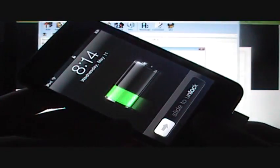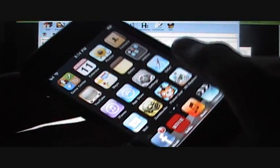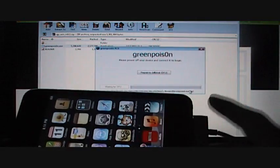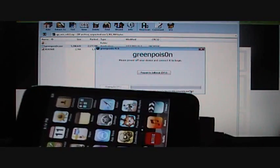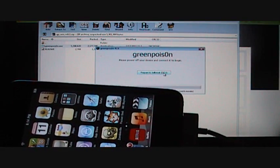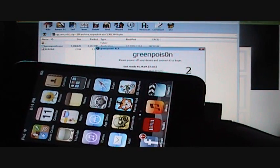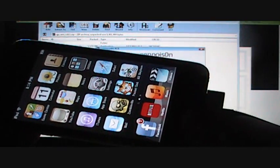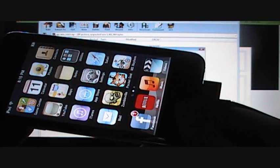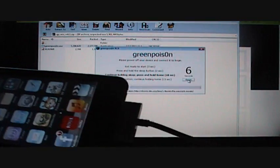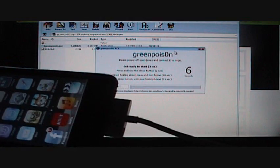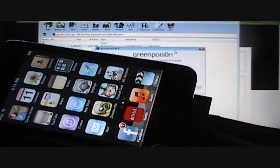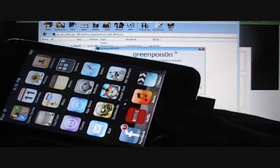To get ready, what you're going to do is press Prepare to Jailbreak, get ready to start, and press and hold the home sleep button for two seconds. Oh, crap. Okay. Sorry, I messed up last time.